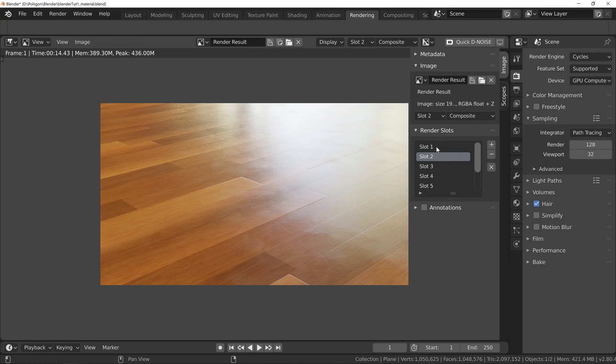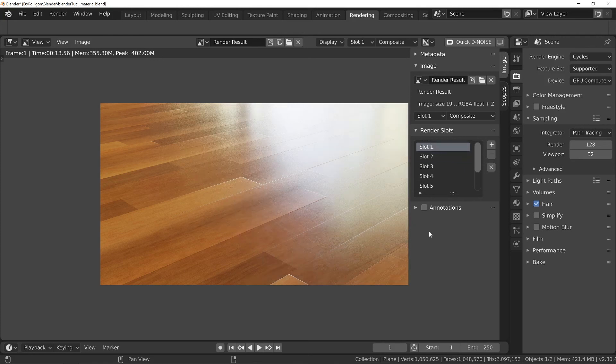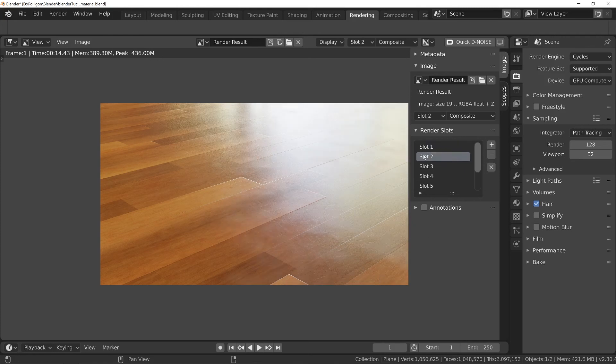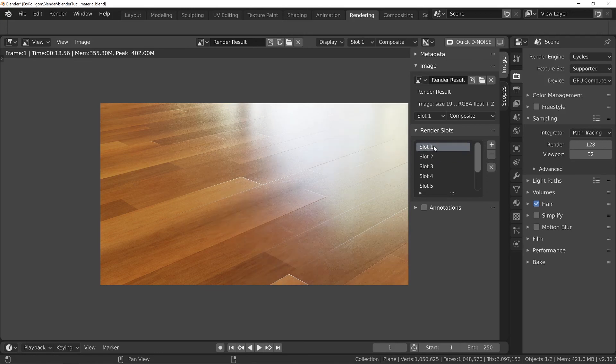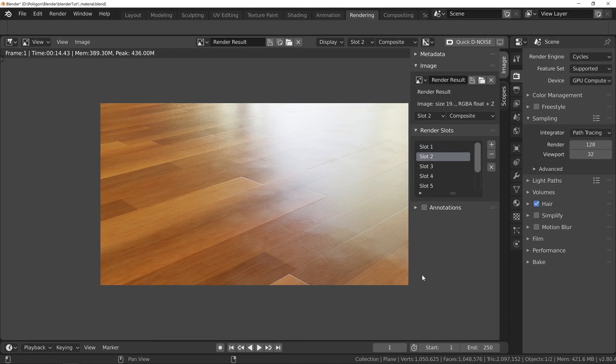We can compare the difference with the slots here now that we've rendered out both. So that's the original material and that's the adjustments we've made here. And when you look at it like that you can really see the impact these surface imperfections can have on your finished material.